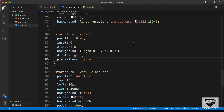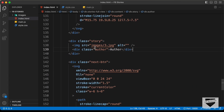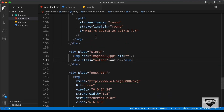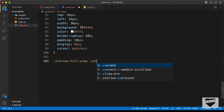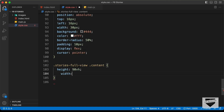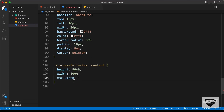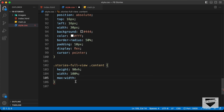Now let's style the content division. We have this division with the class of content containing the previous button, the story, and the next button. Let's target stories-full-view content and set the height to 90 viewport height, width to 100%, and also add a max-width so the width won't exceed that value. Let's set the max-width to 700 pixels.